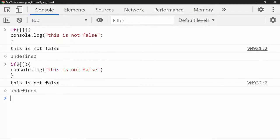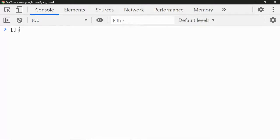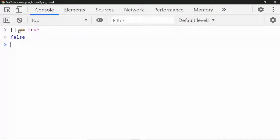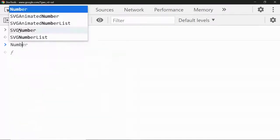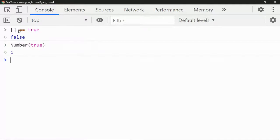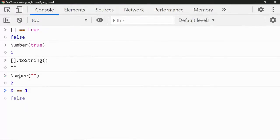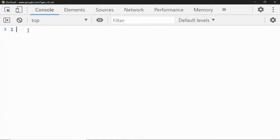Can you say that an empty object is equal to true? The output is false. Why? When you use double equals, JavaScript tries to convert the boolean true into a number — that becomes 1. Then the empty object gets converted to an empty string, and then to 0. So we have 0 == 1, which is false. That is why truthy values are not the same as the boolean value true.